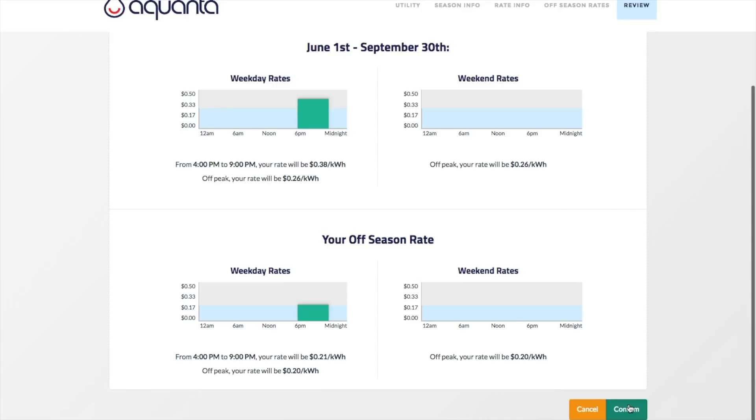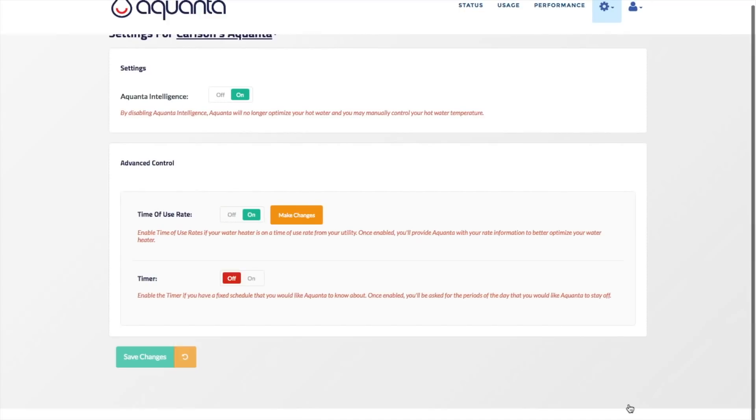In TOU mode, Aquanta will not fully turn off your water heater during peak pricing periods, but rather minimize heating during these periods to the extent possible without impacting customer comfort.